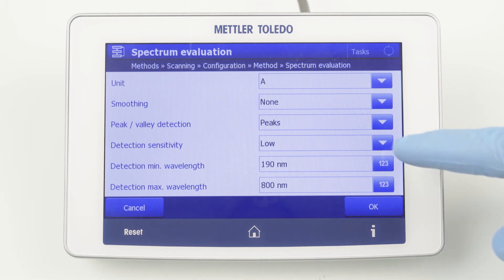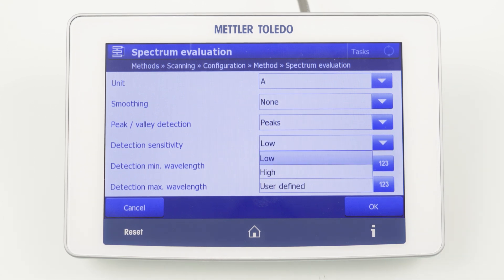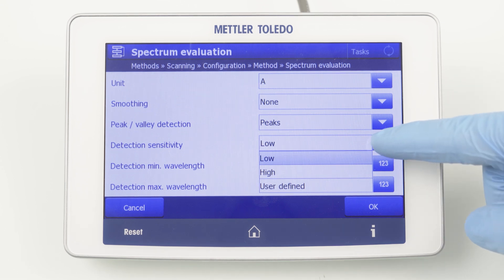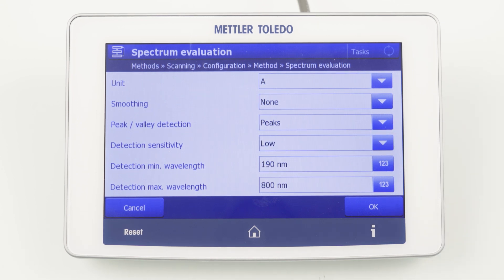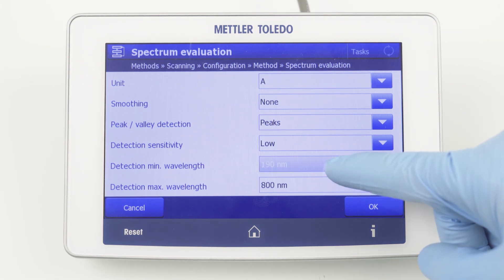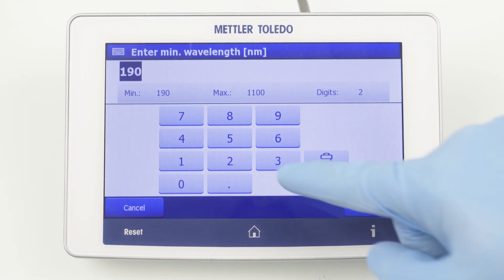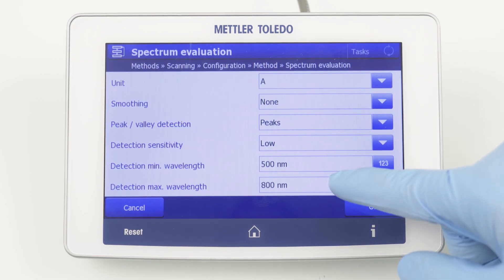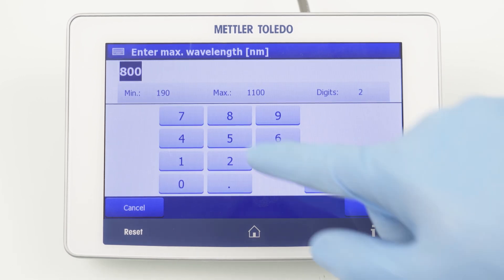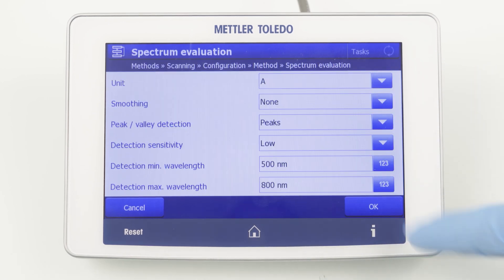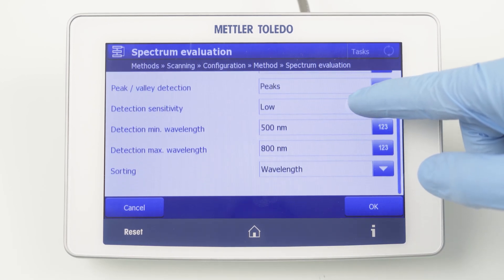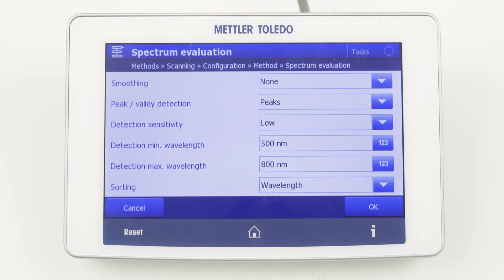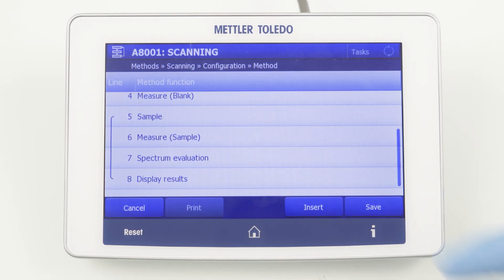The sensitivity of the algorithm can be tuned — you can select between low, high, or user-defined. Finally, you can define in which region of the spectrum the algorithm should be applied. The literature already gave us a hint that the expected maximum is between 500 and 800 nanometers.